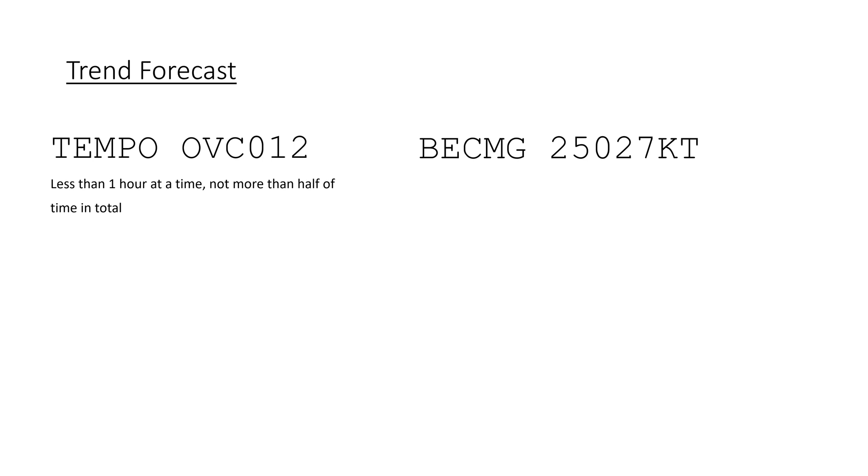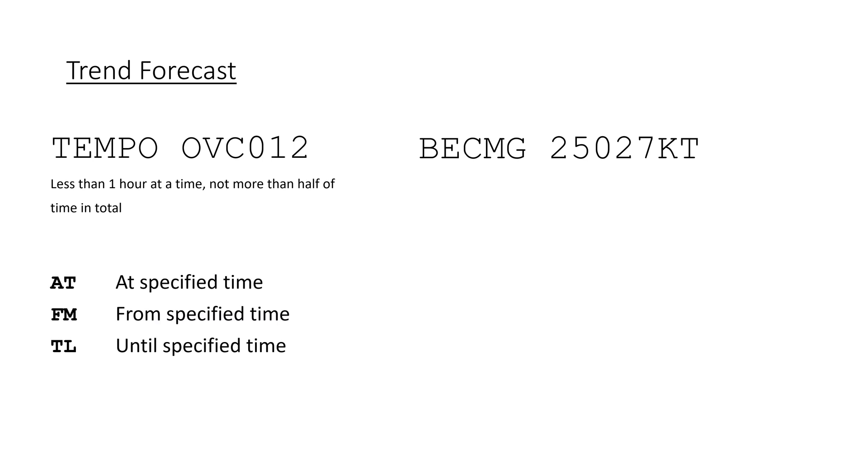They can be more detailed by providing a time at, from, or until when it is applicable. And after all that is established, the changes are reported in the same format as we discussed before.